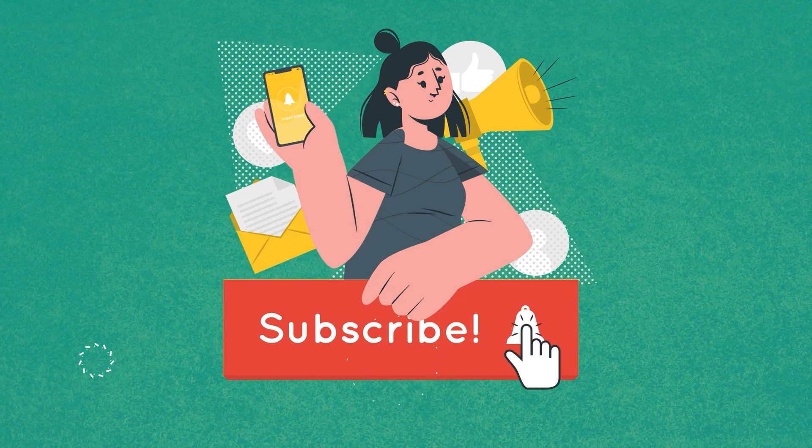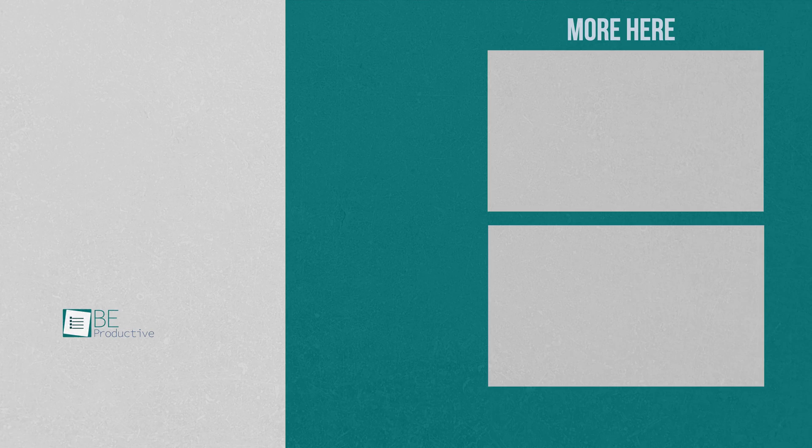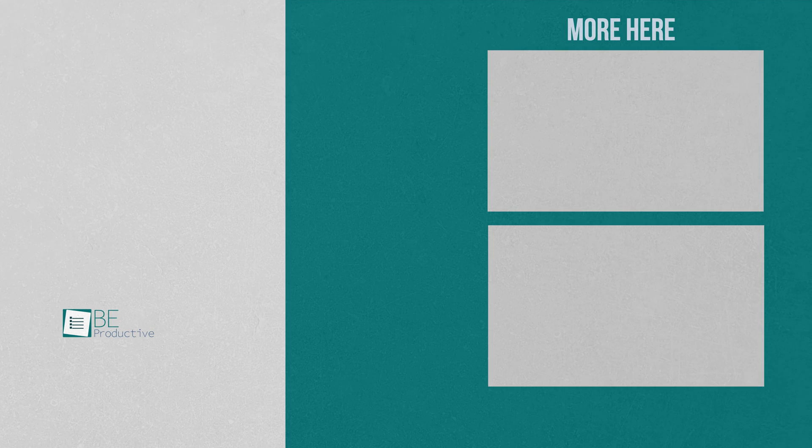Subscribe to our channel and hit the bell icon to see more videos like this on your feed.